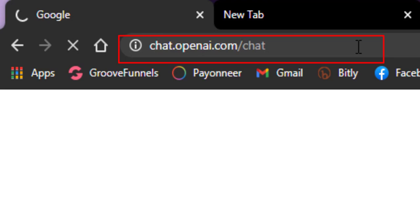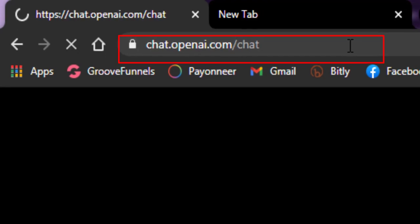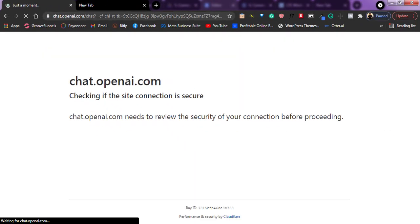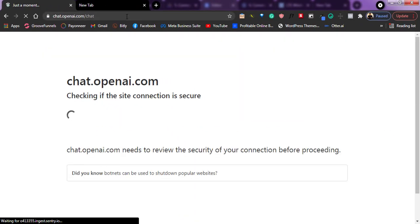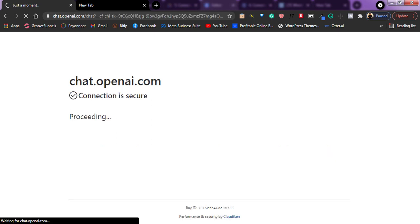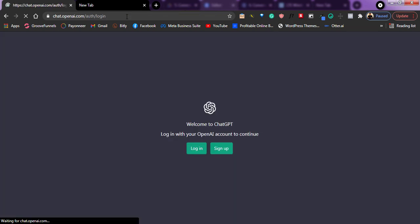So as you can see right here, once you go into this website, you'll be prompted to log in. If you do not already have an account, you'll be prompted to sign into your account. So as you can see right here, they're telling me to either sign up or log in. I already have an account, so I'm just going to click on log in.